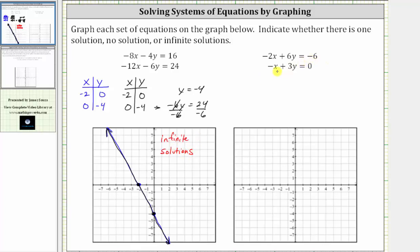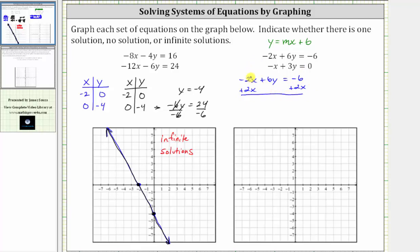Now for the second system of equations, let's graph both lines by writing the equations in slope-intercept form y equals mx plus b, where b is the y-intercept and m is the slope. Beginning with the first equation, we need to isolate the six y by adding two x to both sides. Simplifying, we have six y equals two x minus six. To solve for y, we divide both sides by six. Simplifying, we have y equals two-sixths x, which simplifies to one-third x, and then minus six divided by six gives us minus one.